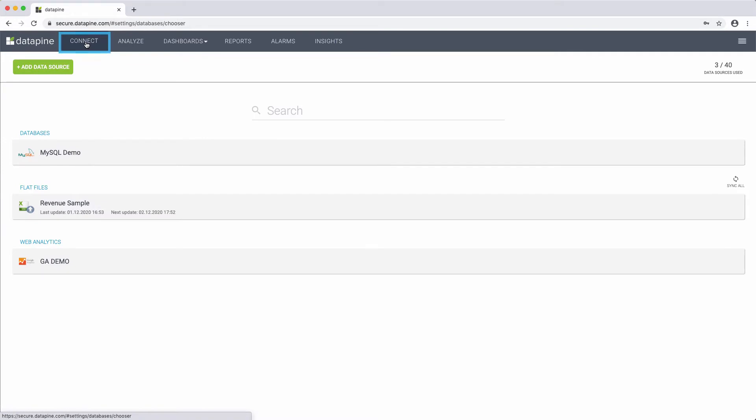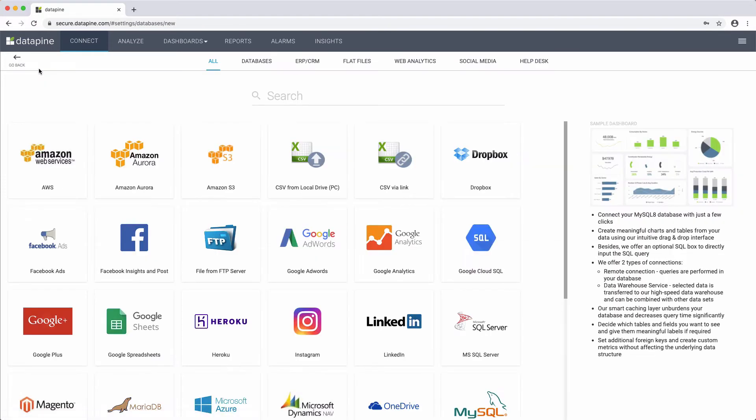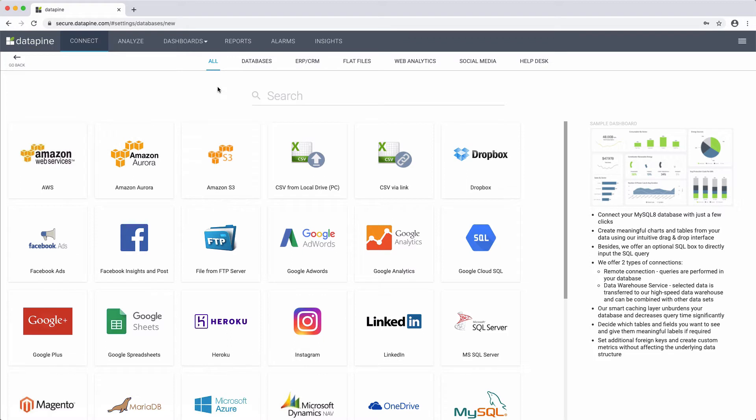This module will be fairly important at the beginning when you start working with the tool. By connecting all of your different data sources, you will be able to take all relevant data into account in your analysis. If you use our data warehouse, you will also be able to make cross-database queries,